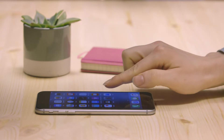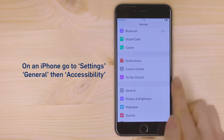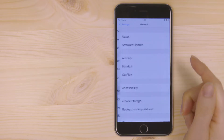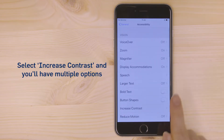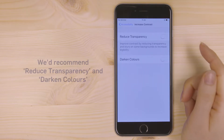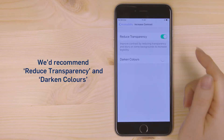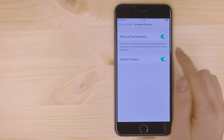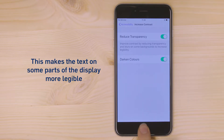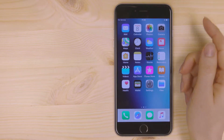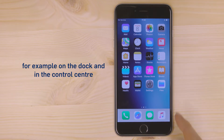On an iPhone, go to Settings, General, then Accessibility. Select Increase Contrast and you'll have multiple options. We'd recommend Reduce Transparency and Darken Colours. This makes the text on some parts of the display more legible, for example on the dock and in the Control Centre.